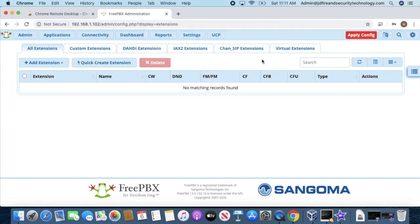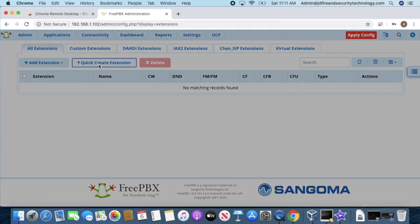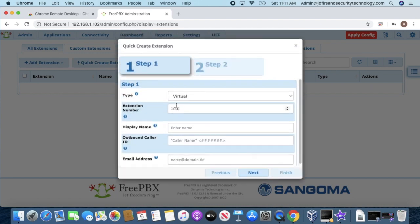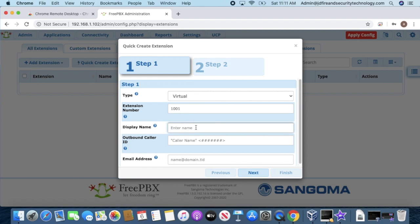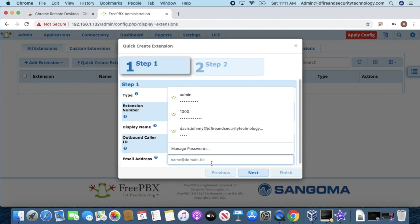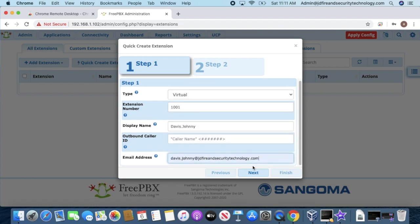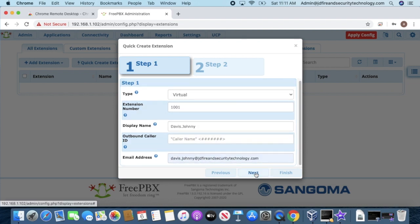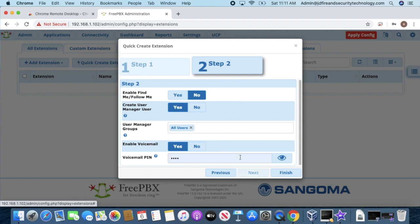I'm going to click Create. This will be extension 1101. For the display name, you can put whatever you want—I'm going to put my name. I'll add my email as well. Next, I'm going to hit Yes.